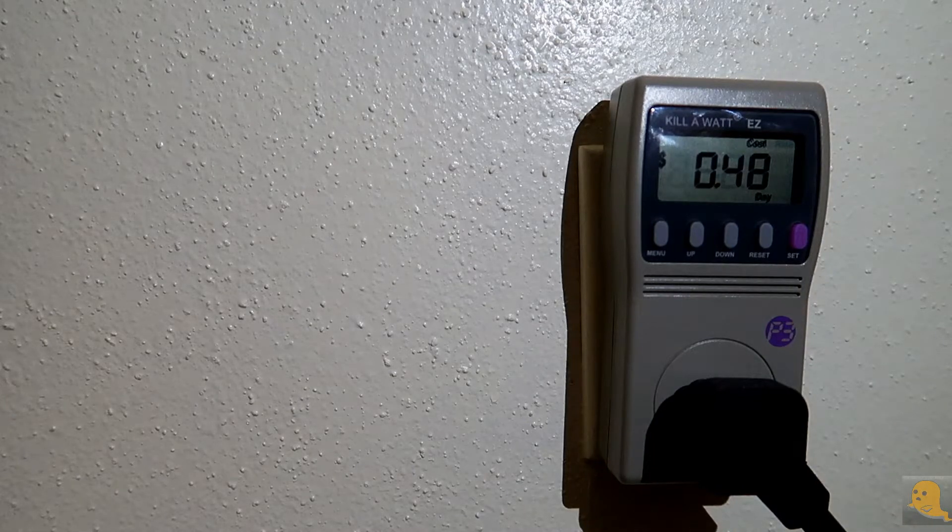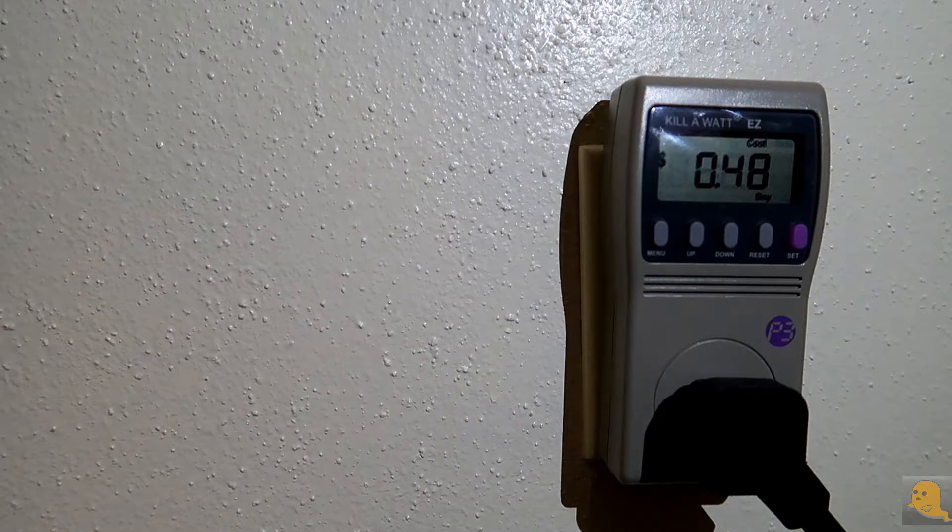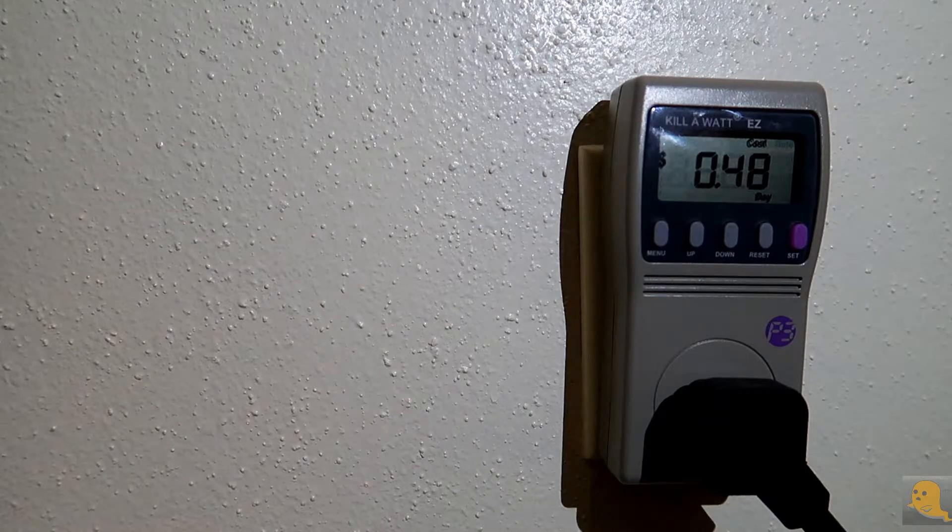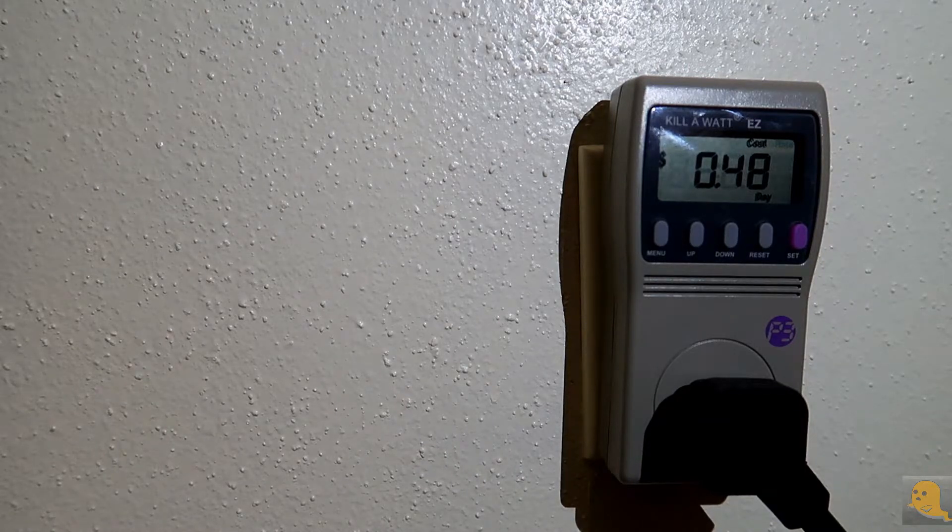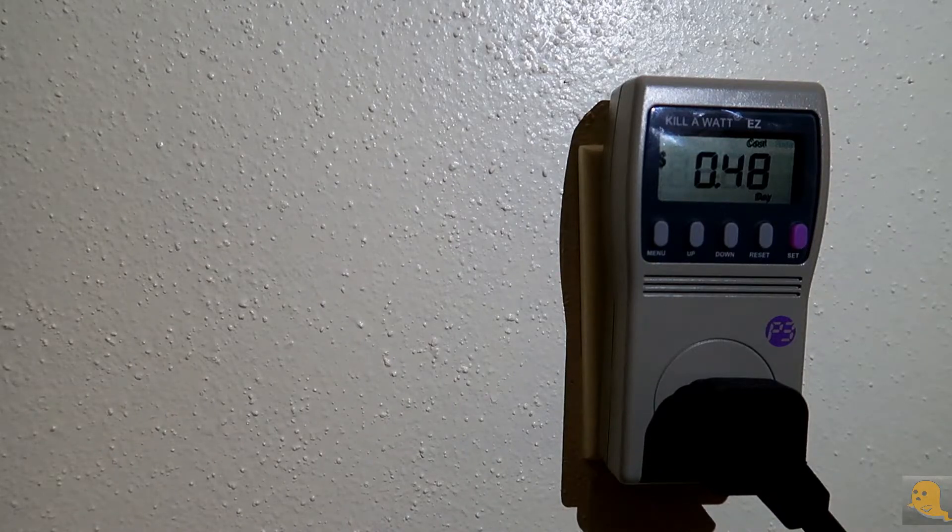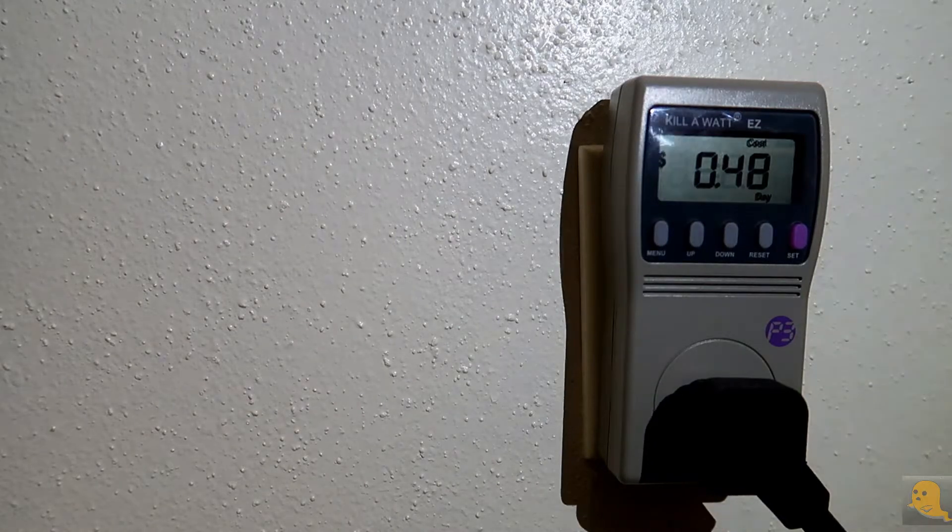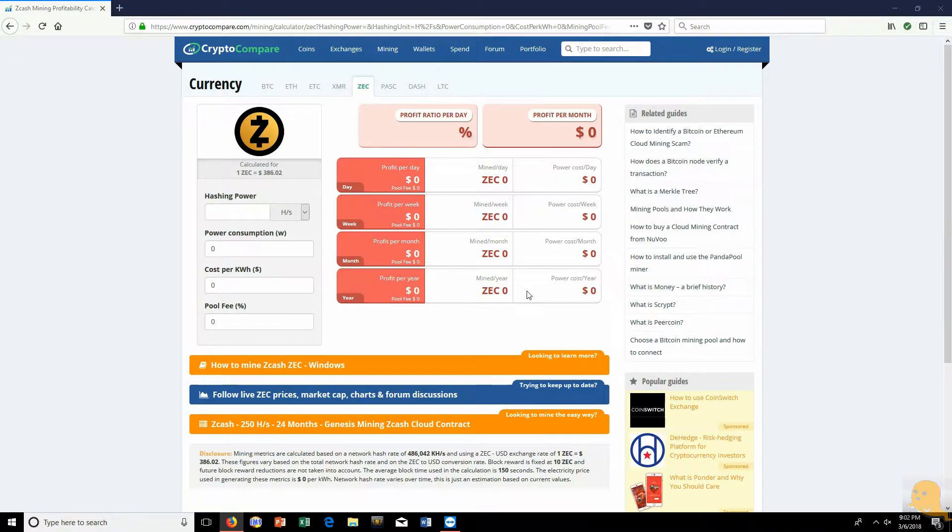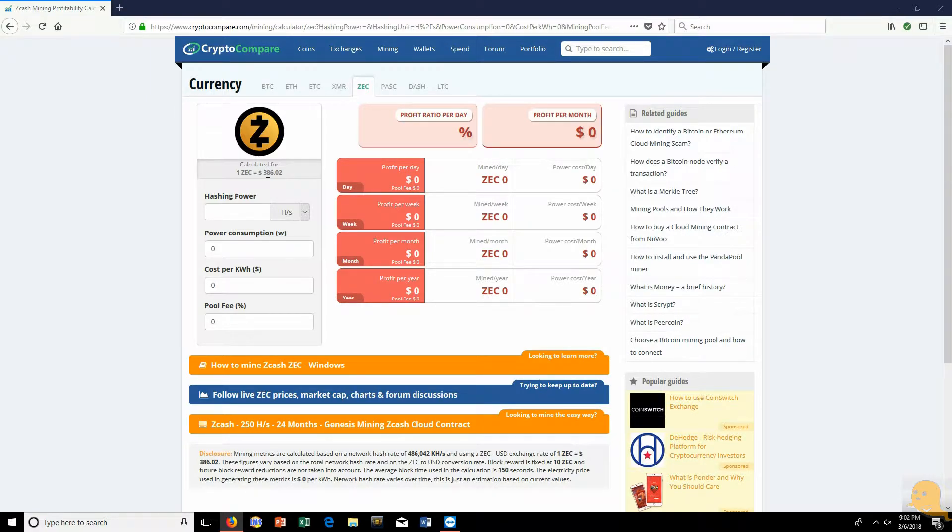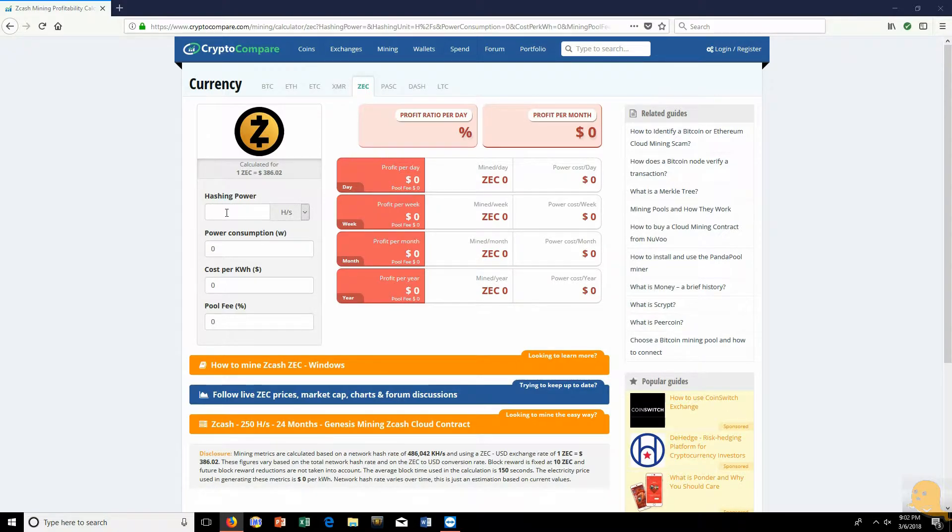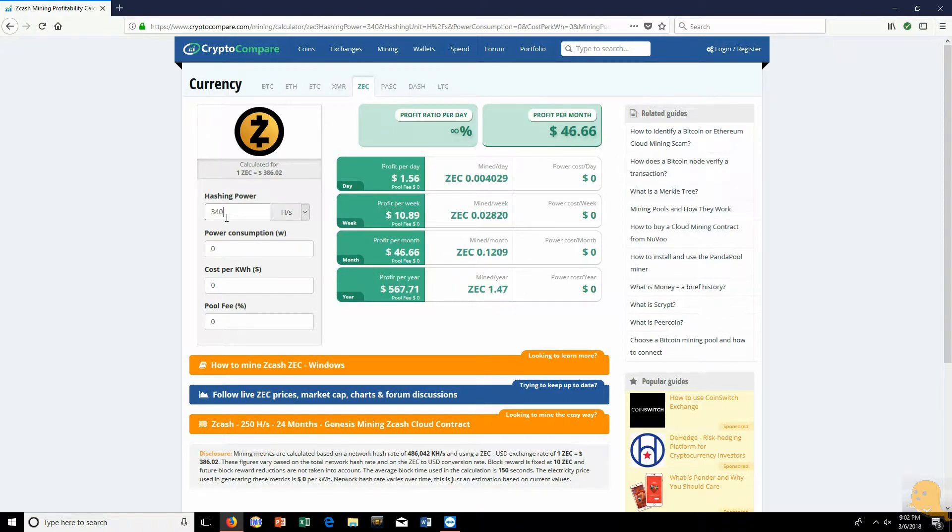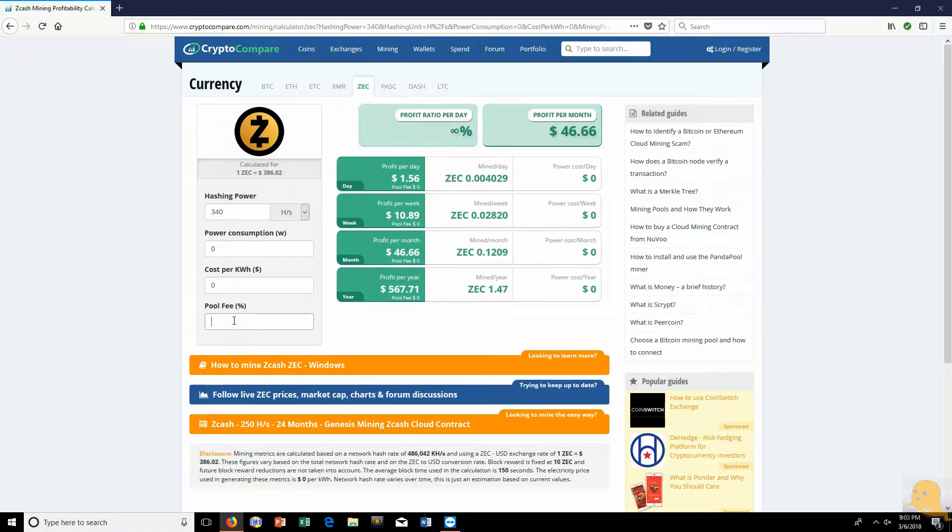We're going to go back to this number right now. We're going to pull up Crypto Compare and see how much we're making with this card. I'm mining Zcash at 340 sols a second. We're on Crypto Compare looking at Zcash. Right now as of March 6, 2018 at 9 p.m., Zcash is worth $386.02 for one coin. We're using Nanopool and mining with a 1060 6 gig super super clocked edition from EVGA that cost me $250. We're going to put in 340 solutions a second, keep power consumption at zero and power price per kilowatt at zero, and pool fee is actually 2% when you're mining on Nanopool.